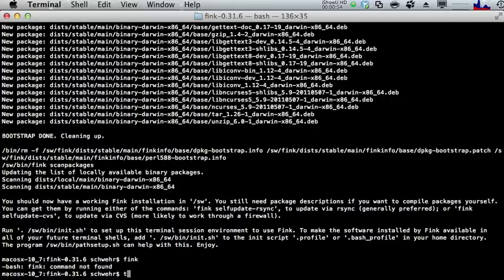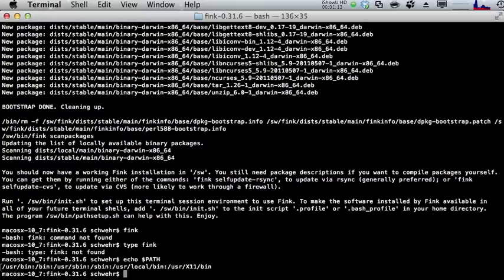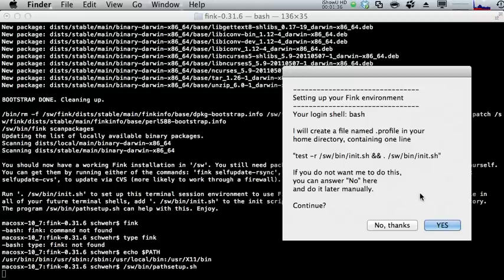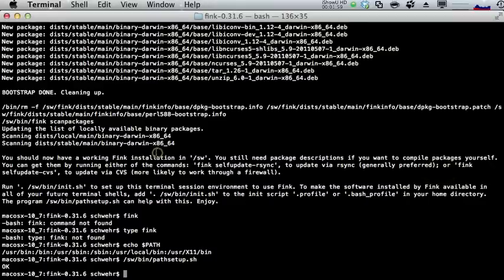First we need to look at our PATH and see how it's set up. If we run 'type fink' nothing's there. 'echo $PATH' — our path doesn't include anything with /sw. So we need to run /sw/bin/pathsetup.sh. This program will automatically set up our environment to work with Fink. Press enter and we get a pop-up saying it's going to modify a file called .profile in your home directory, adding the necessary line. Go ahead and hit yes.